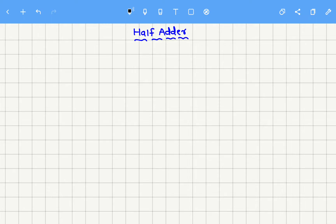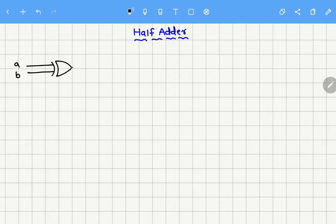In this video, let us see how to draw the schematic of a half adder. We know that a half adder contains two inputs, A and B, and two outputs, sum and carry. So let me draw the logic diagram of it first, which contains one XOR gate with two inputs A and B, and the output for this will be sum. And it contains one more output which is called carry.